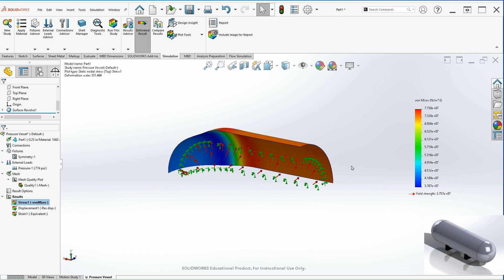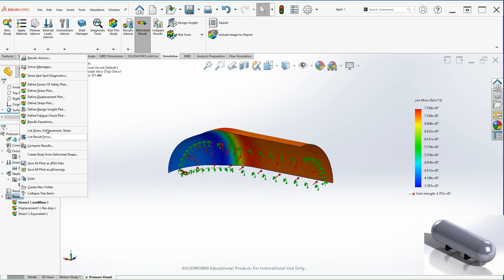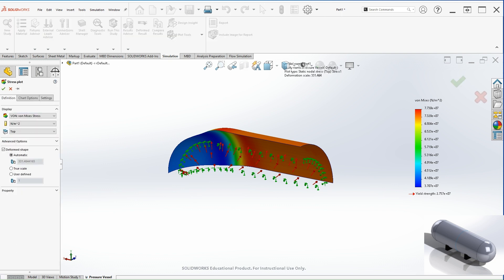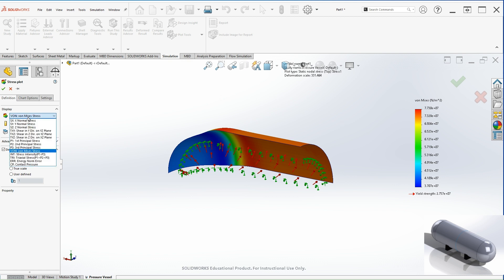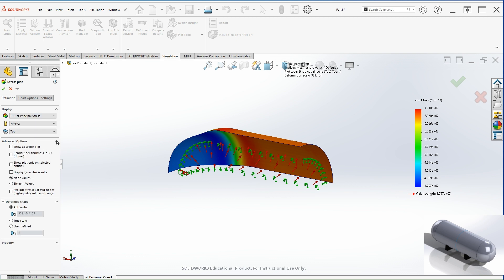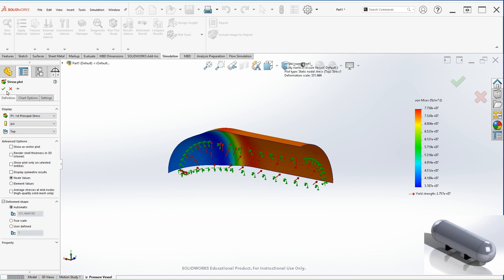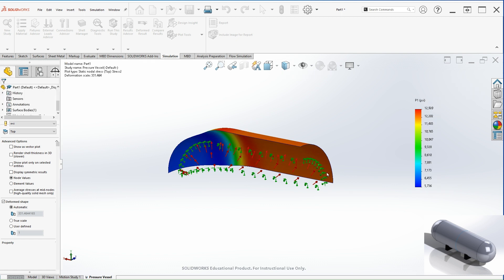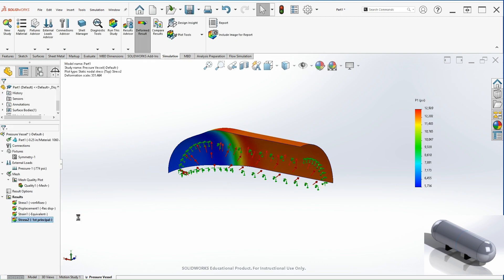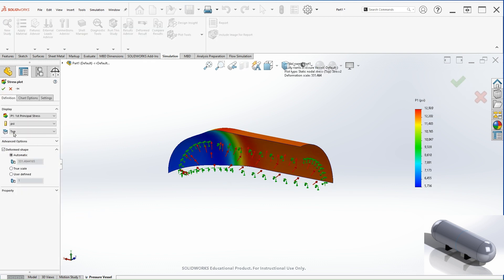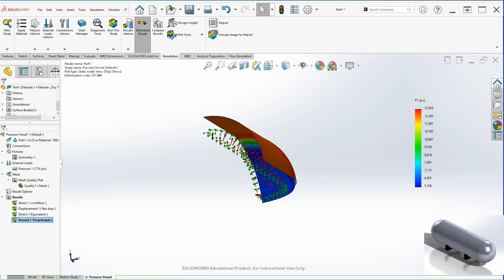So for the hoop, otherwise also known as tangential, we can find that information if you right click on results, define stress plot, and the hoop stress will be the first principal stress. Let's change the units to PSI. And the chart options like to make this floating and zero decimal places. Let's hit OK. So this would be the first principal stress, and this is the hoop stress.